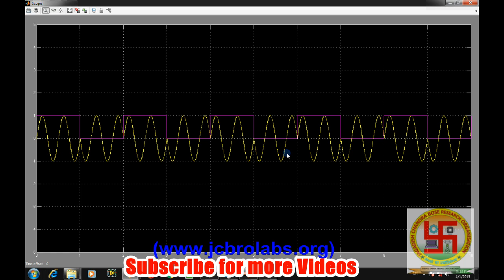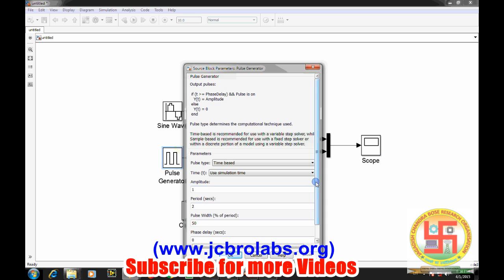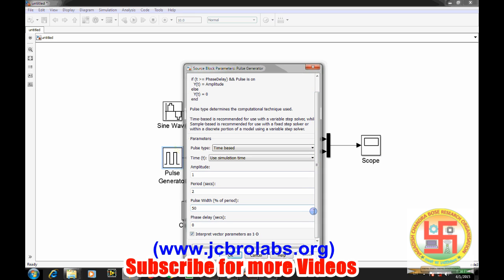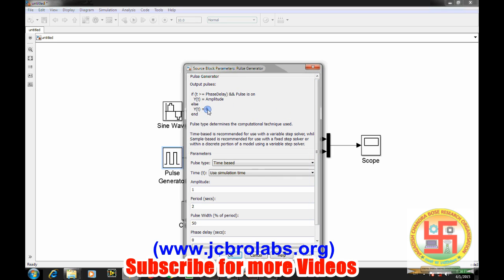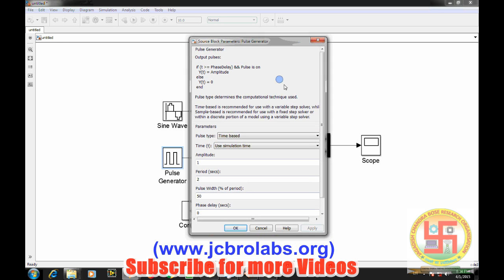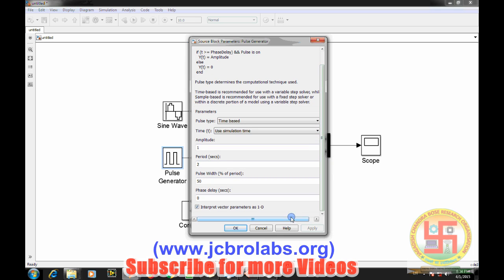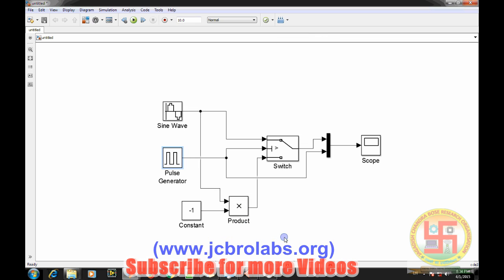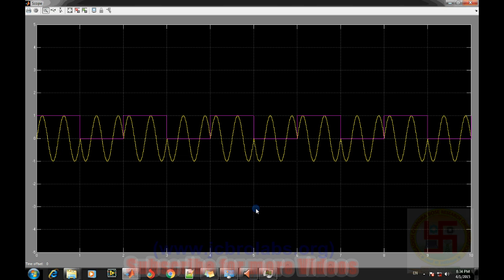By this method you can generate Binary Phase Shift Keying for a unipolar input. For a bipolar sequence, the pulse generator can't generate minus 1, so we handle it differently — in that case the switch and inversion are not required, and only the product block connects directly to the pulse generator. That's it for this video, thank you.